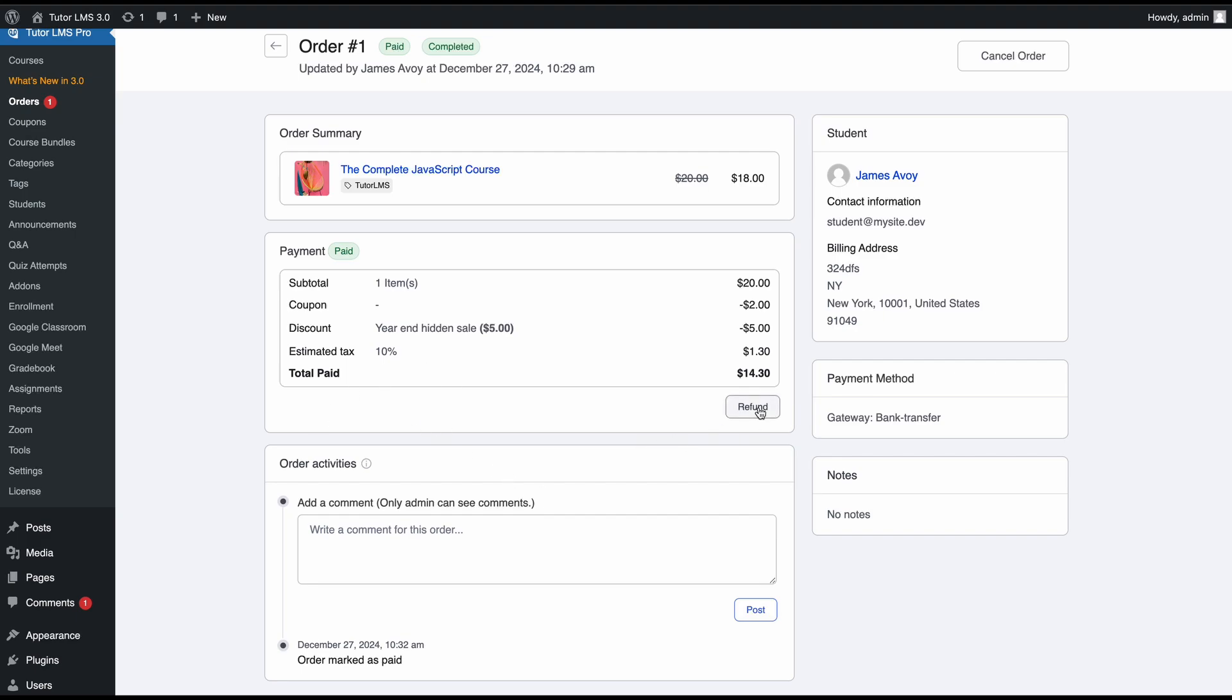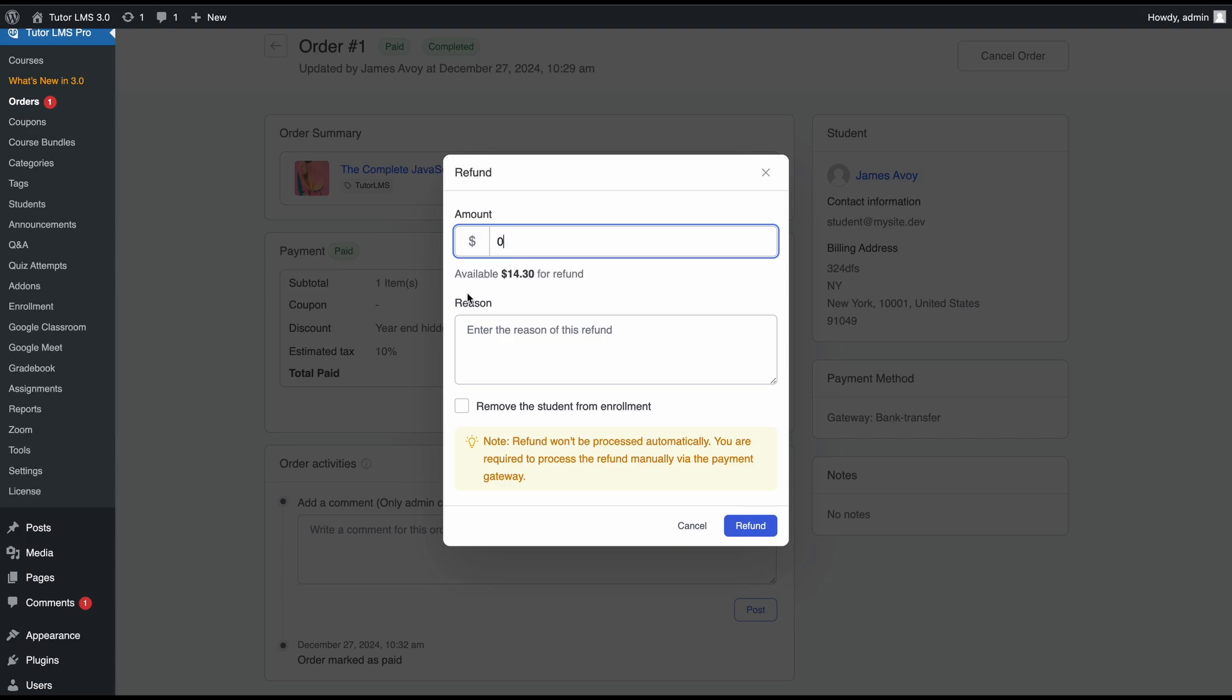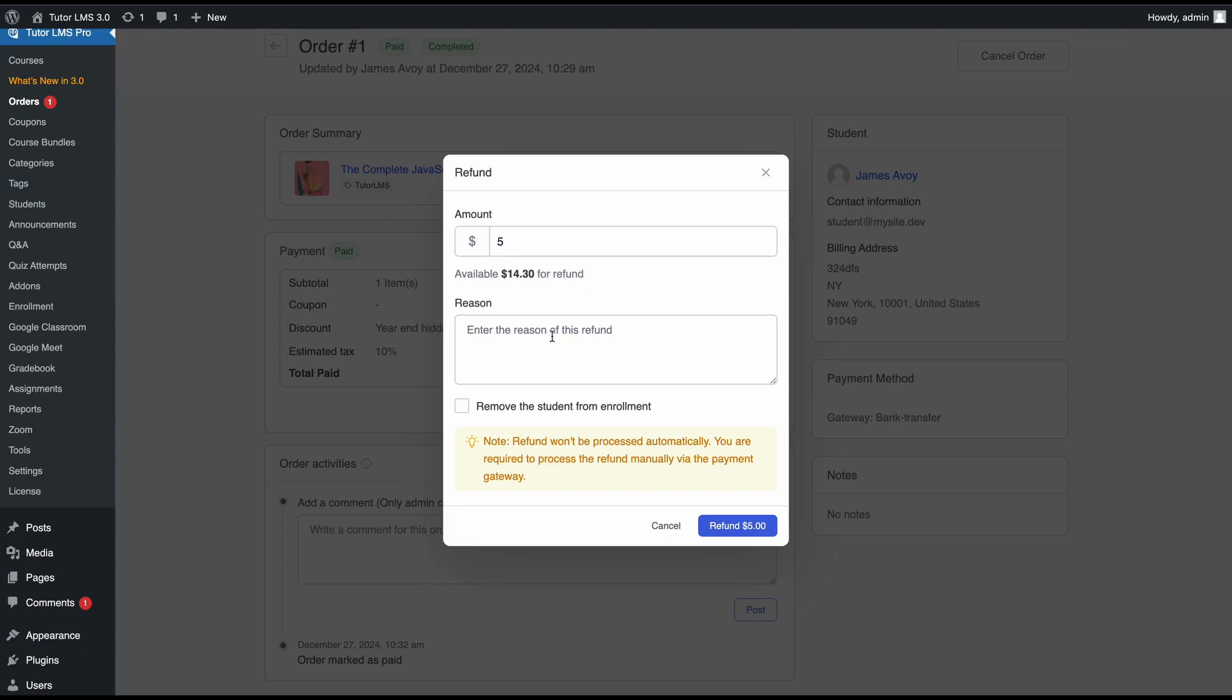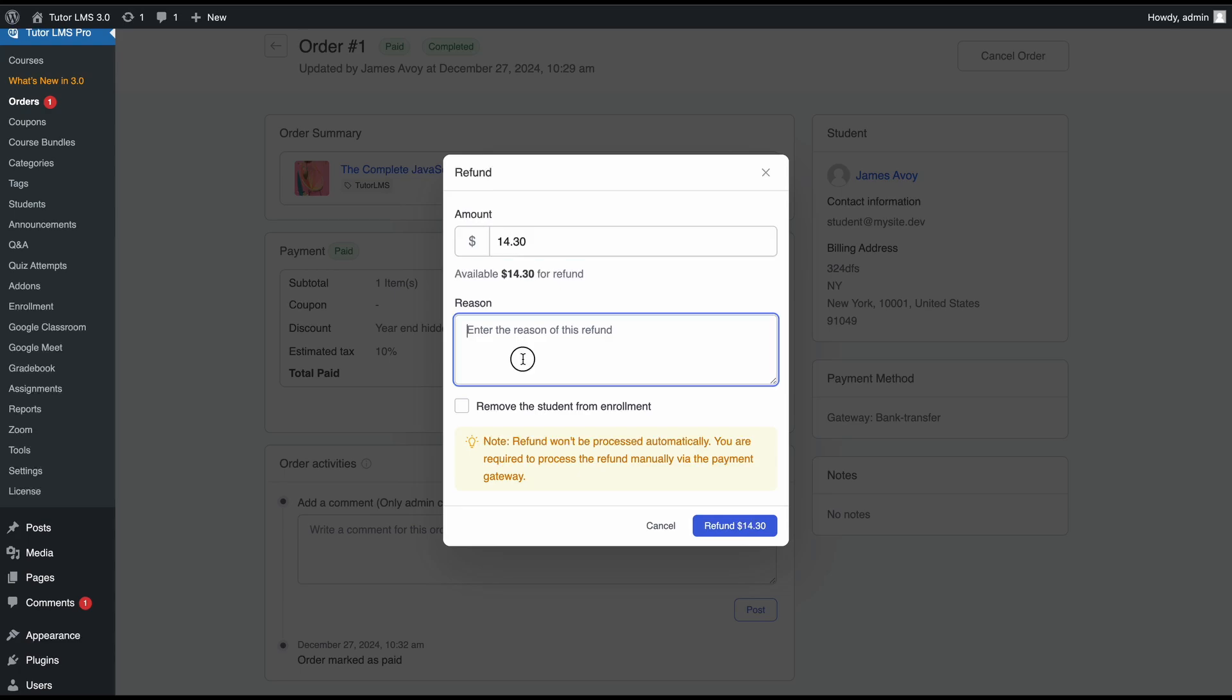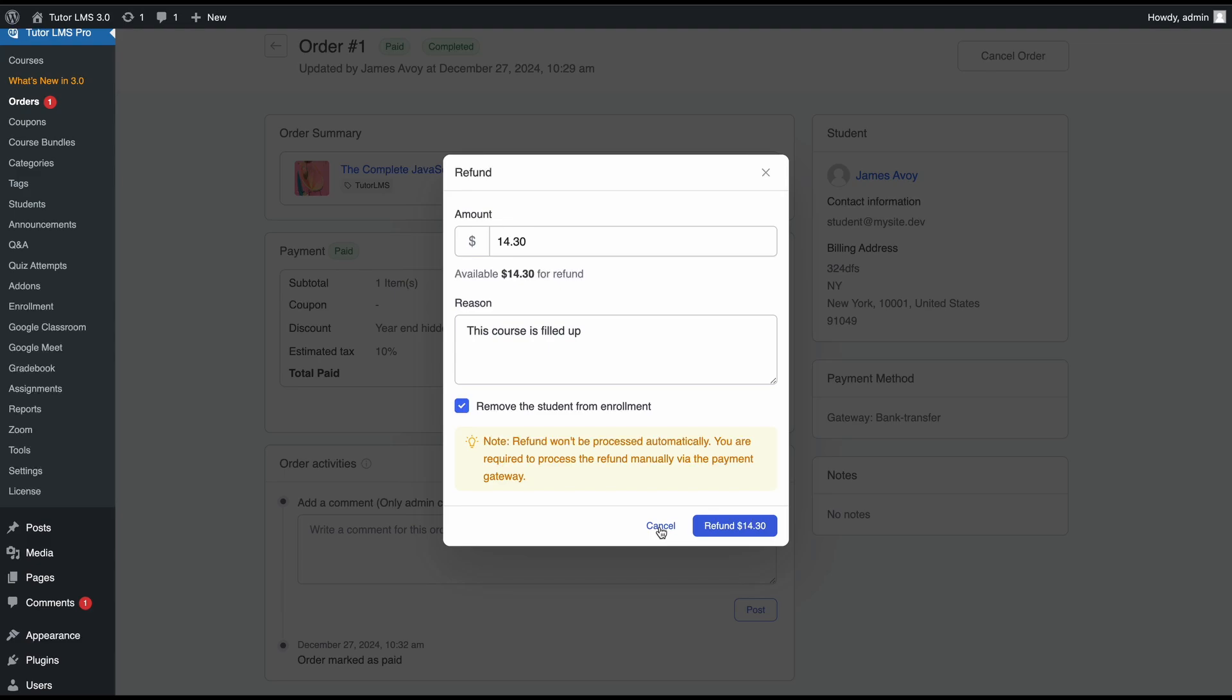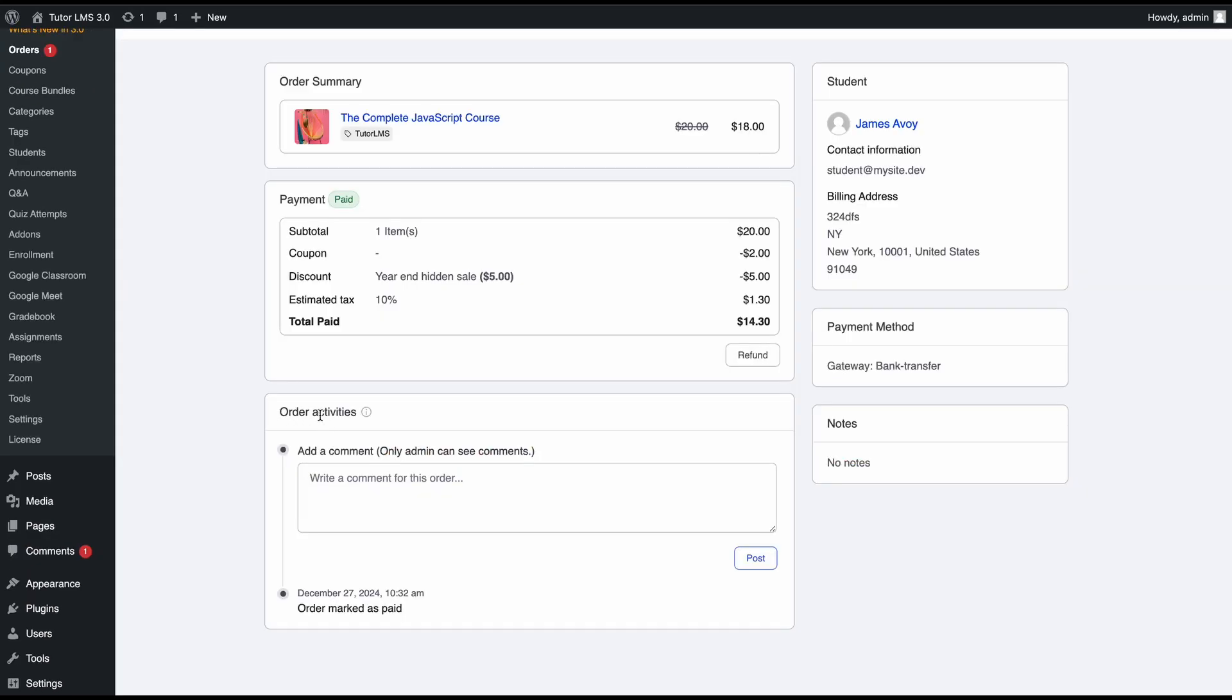Now, if for some reason you want to refund this course, you can also do it from this tab. You would select refund. On the refund pop-up, you can see how much the student has paid. This is the total amount that you can refund to the student, and you would need to put a reason for this refund. Let's actually put in the whole amount and give a reason that this course is filled up, so we can't take any more students on this course. Because we can't enroll this course anymore, we'll remove the student from the enrollment as well. Now if we click on refund, it will completely refund the student and they will be auto unenrolled from the course.